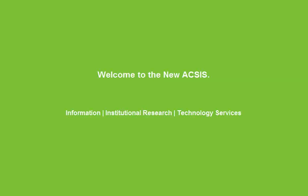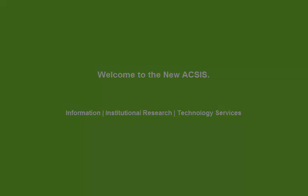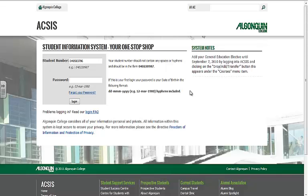Welcome to the Algonquin College IIRTS channel. What you are about to see is the new Axis. We've changed the look and feel, so let's walk through it together. The main login page has a more sleek look to it now, with a photo of the new ACE building in the background.